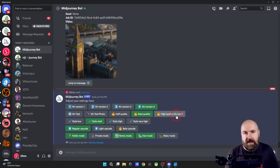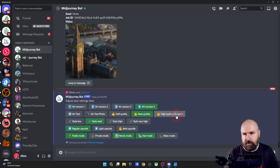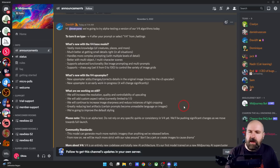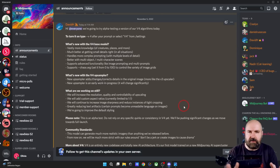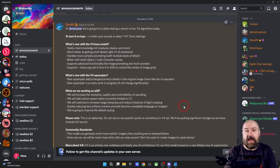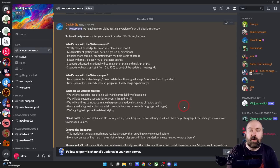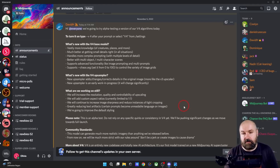Click on that so it is green and you are automatically in version 4. The announcement also talks about how this version has vastly more knowledge about different places, is better with details and complex prompts. You can use image links in the prompt, multi-prompt, and '--chaos' with a setting from 0 to 100.